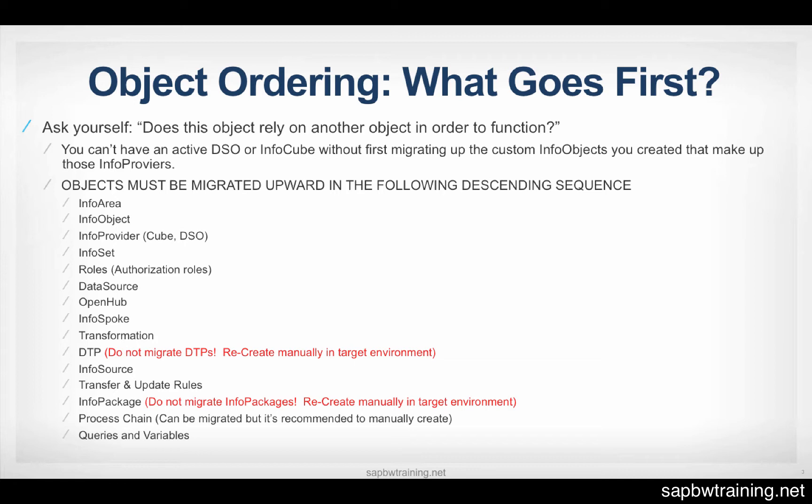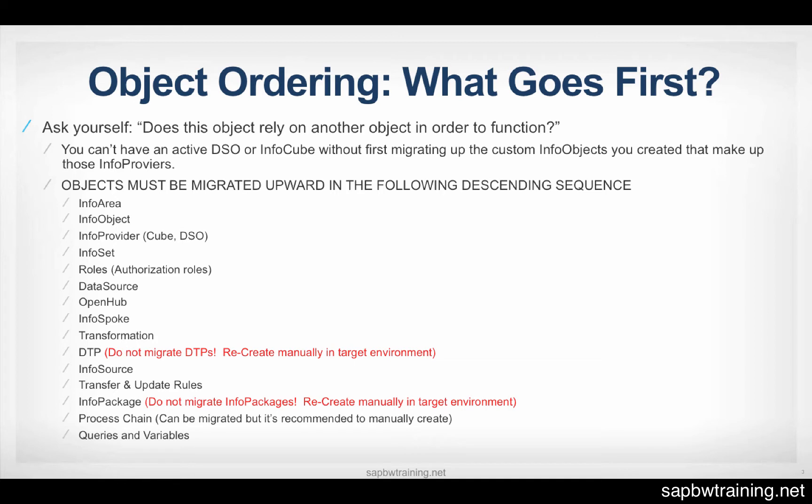If we created these InfoObjects from scratch, they don't exist in the test environment, so they're only in dev, and we try to move our InfoCube that doesn't exist in test, but it exists in dev, and we move it up to test, and all of a sudden we get this error saying cannot activate object, missing InfoObjects. So before you actually can move your InfoProvider, your cube that contains the InfoObjects, those InfoObjects must first be in the test environment. Otherwise, the cube can't work. It's essentially like a swimming pool without water.